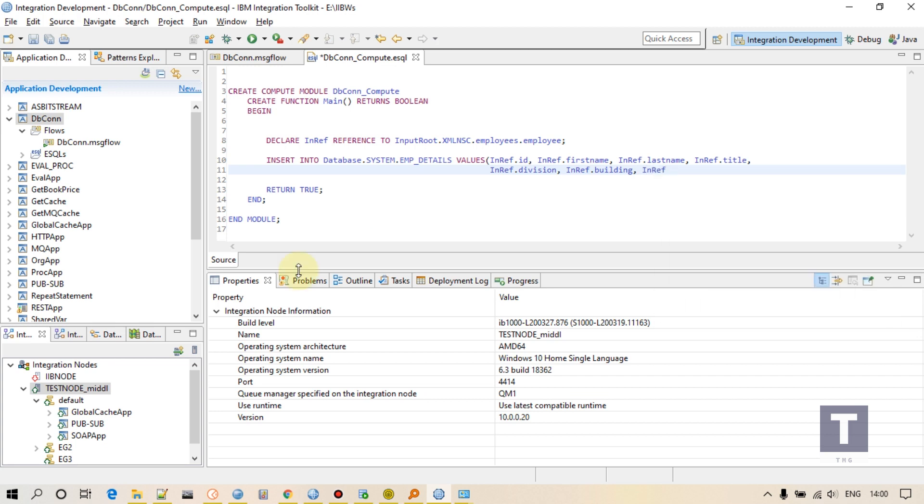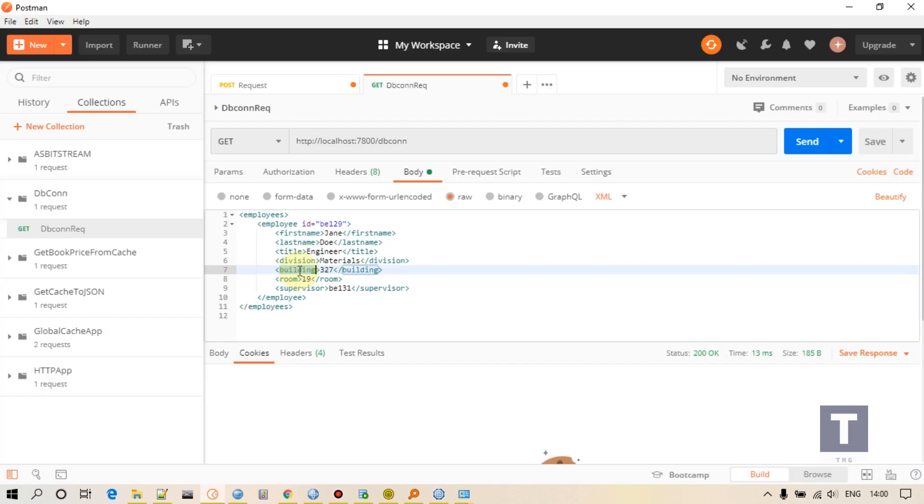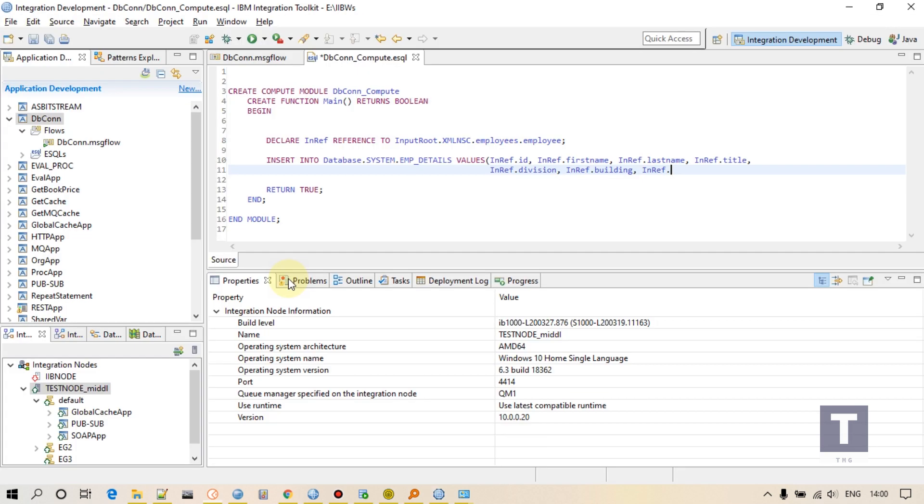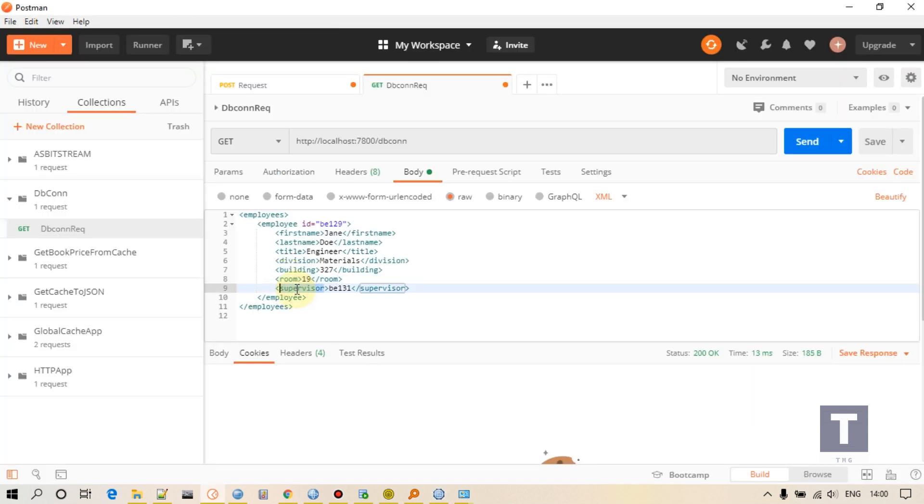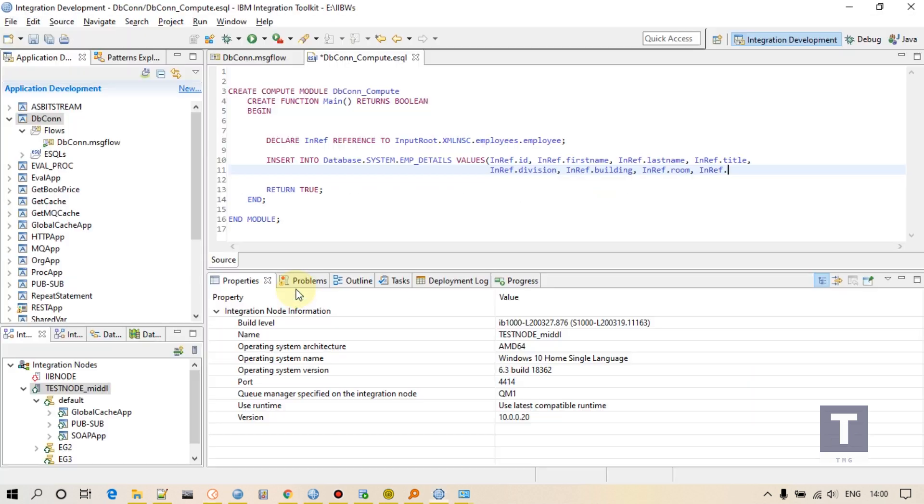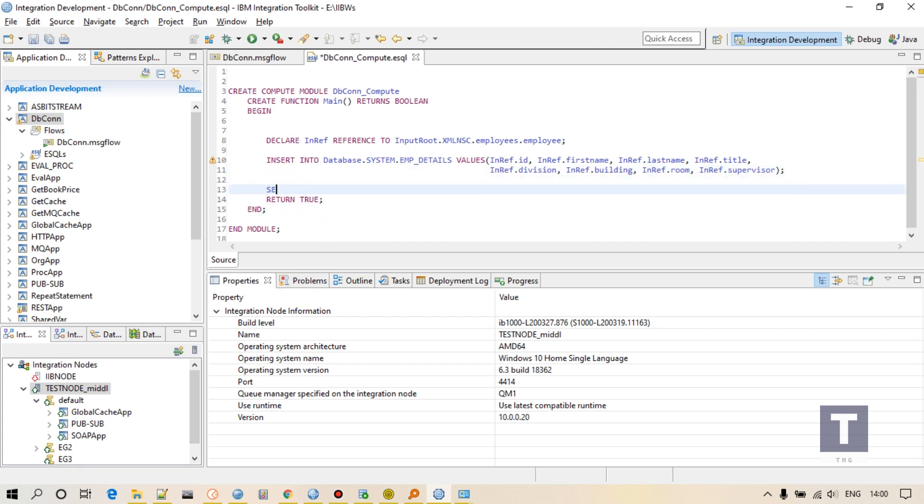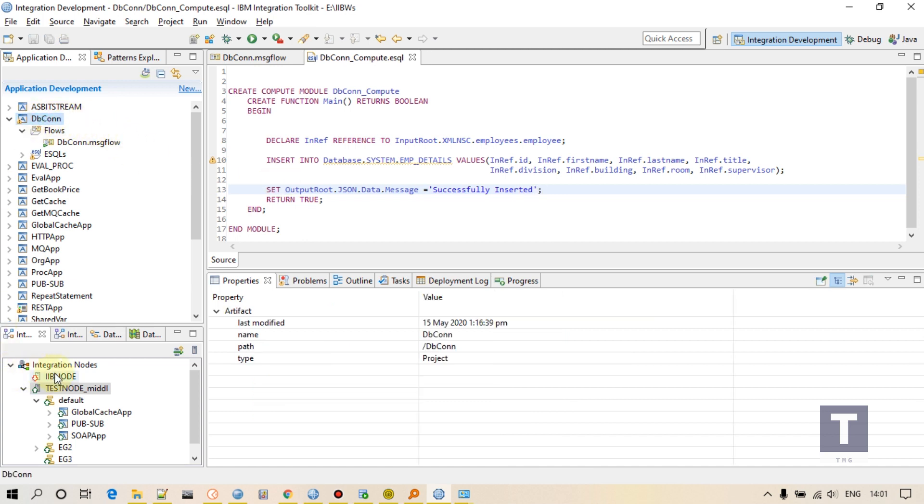That's it, we are done. After division we have building. After building we have room. After room we'll have supervisor's ID. Okay, that's it, we are done. Now after that we can print a value like SET OutputRoot dot JSON dot Data dot message.